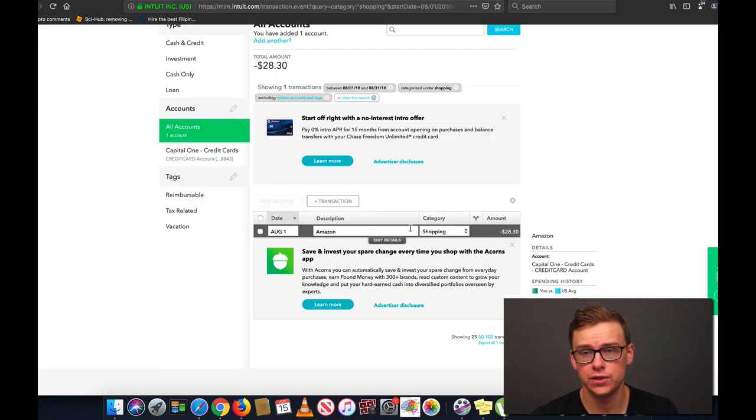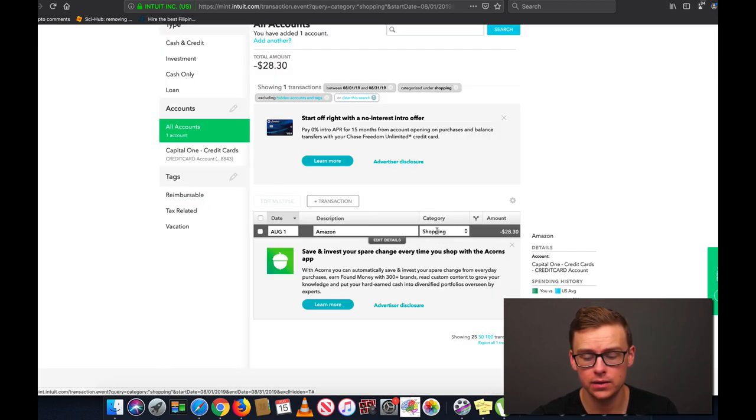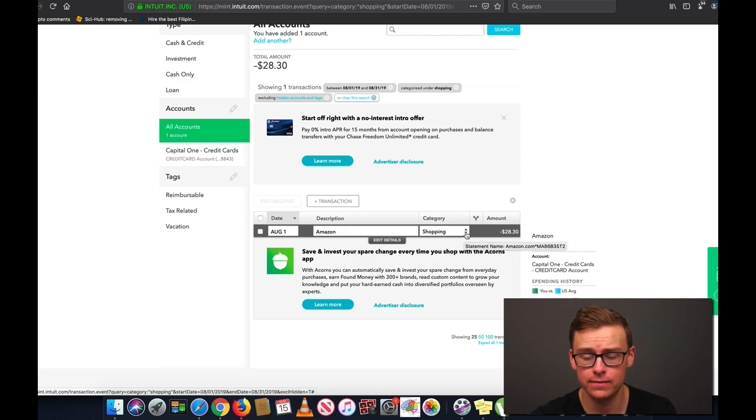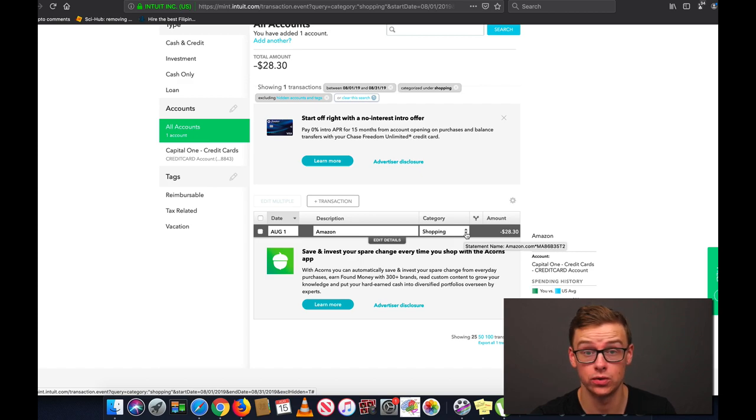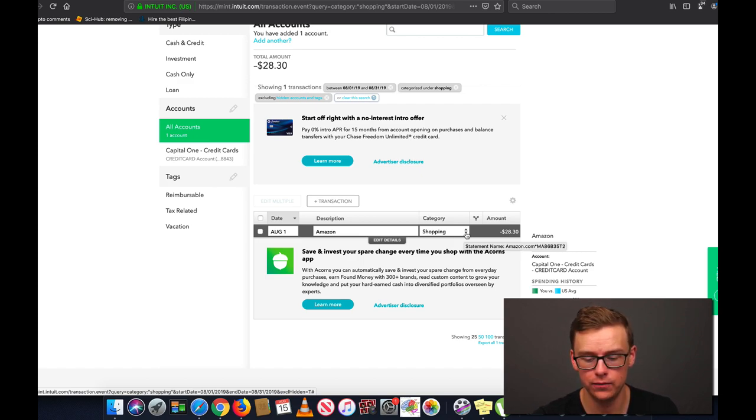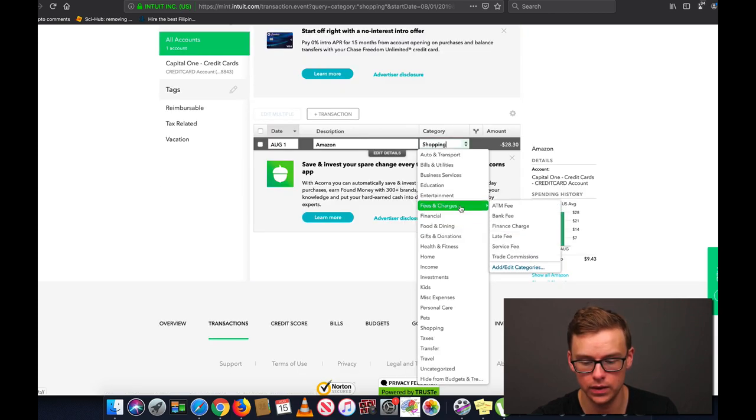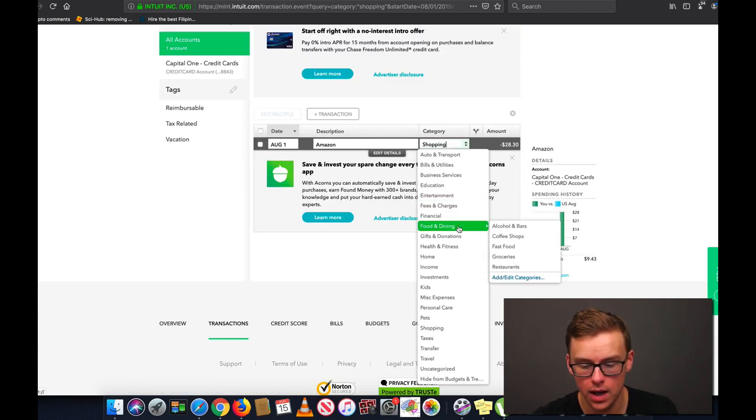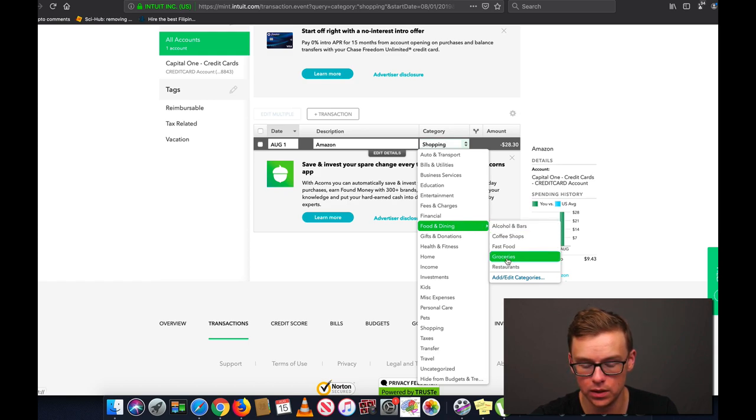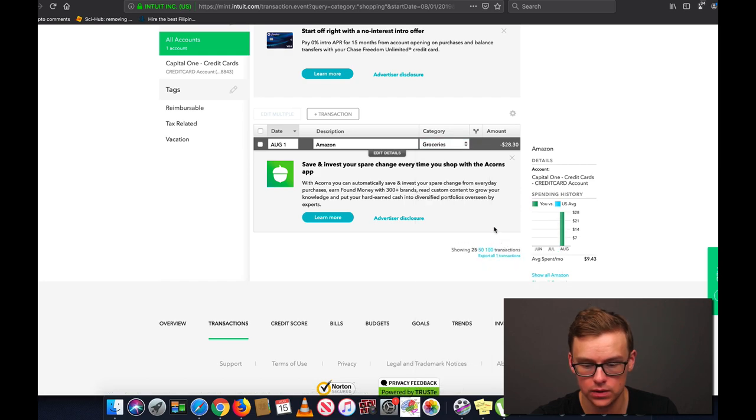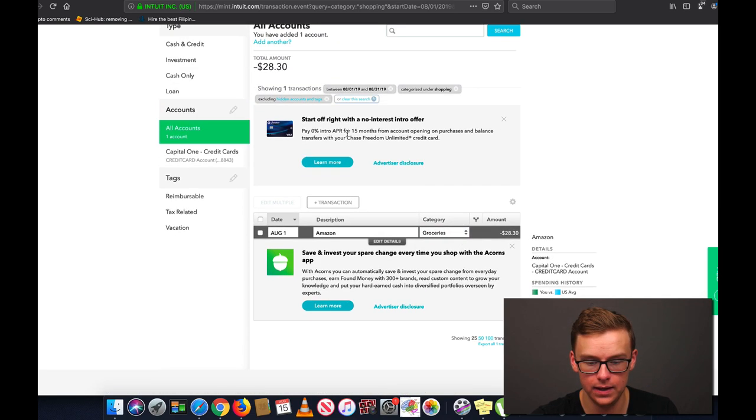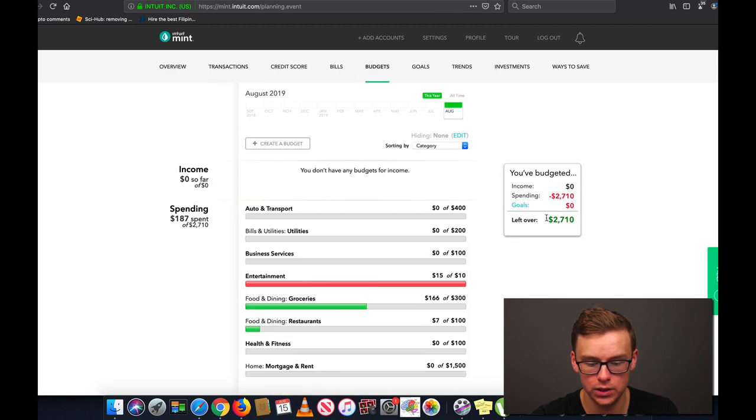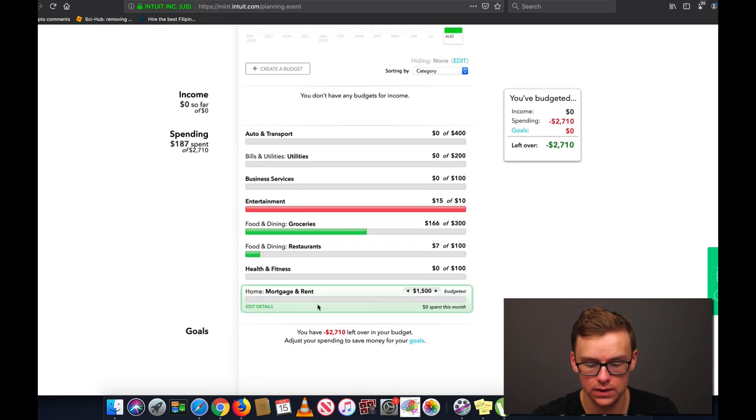So let's go ahead and click on this just to see where it's at. And this was a purchase I made from Amazon and it automatically put it under the shopping category which is not one of the categories that I have. I like to get more detail than just general shopping. So what I'm going to do here is this was some food that I bought from Amazon. I think it was some beef jerky or something like that. So I'm going to go down here, I'm going to go to food and dining and I'm going to pick groceries. So that one is going to go under groceries.